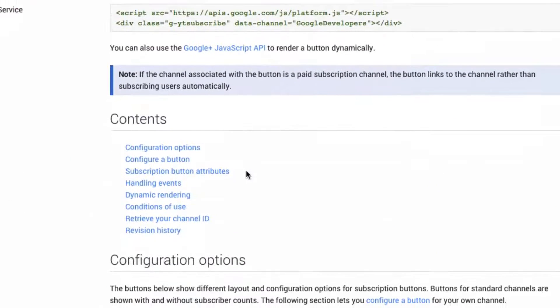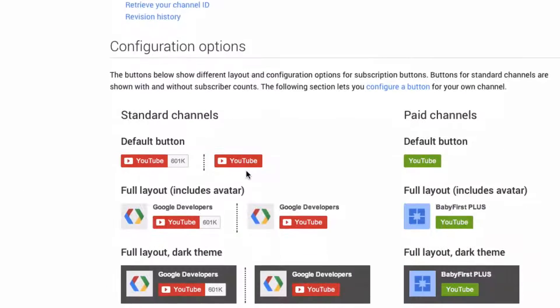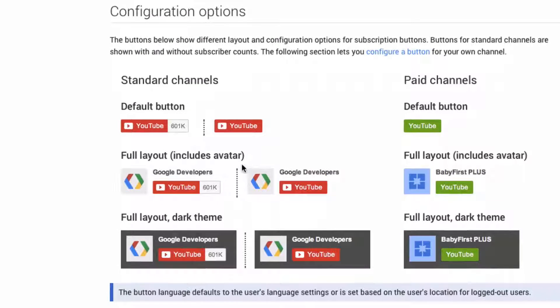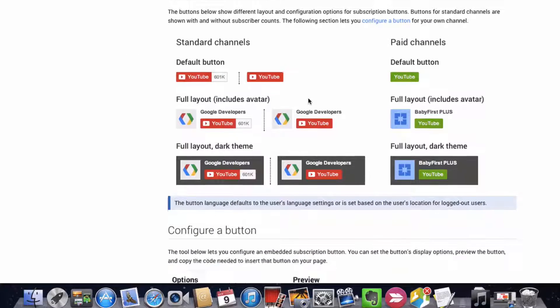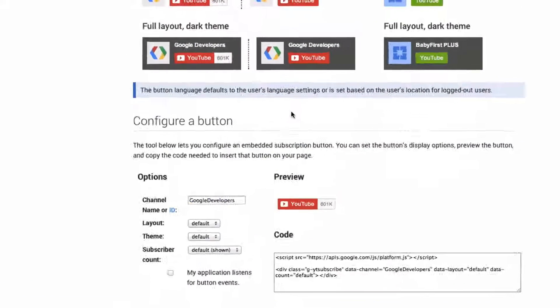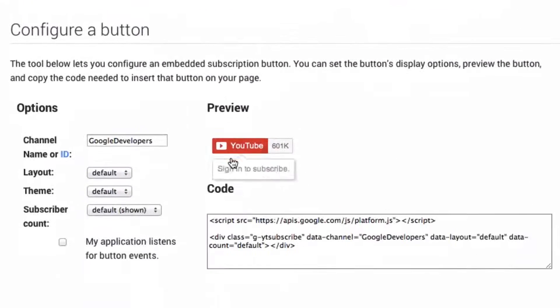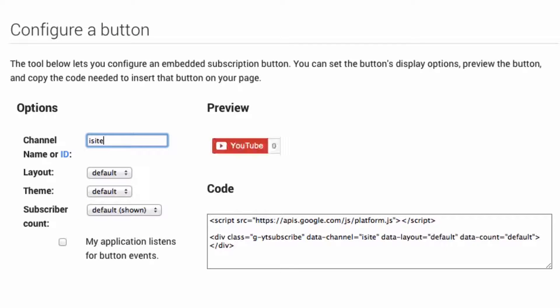Step 3: Go down to 'configure a button' and put your channel name in the channel name field.